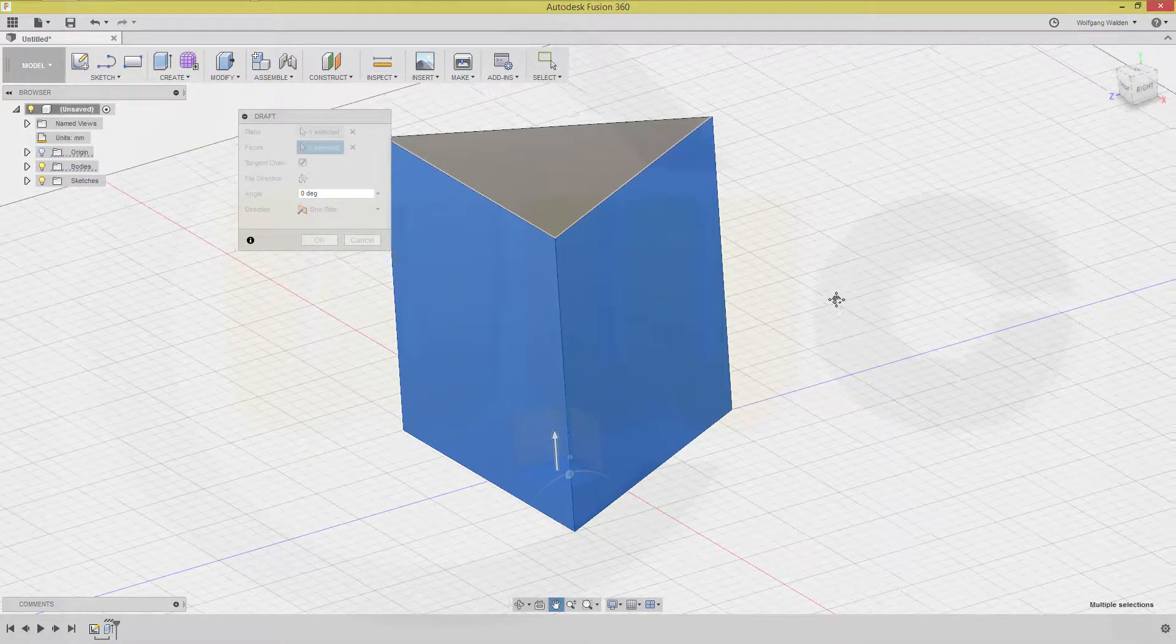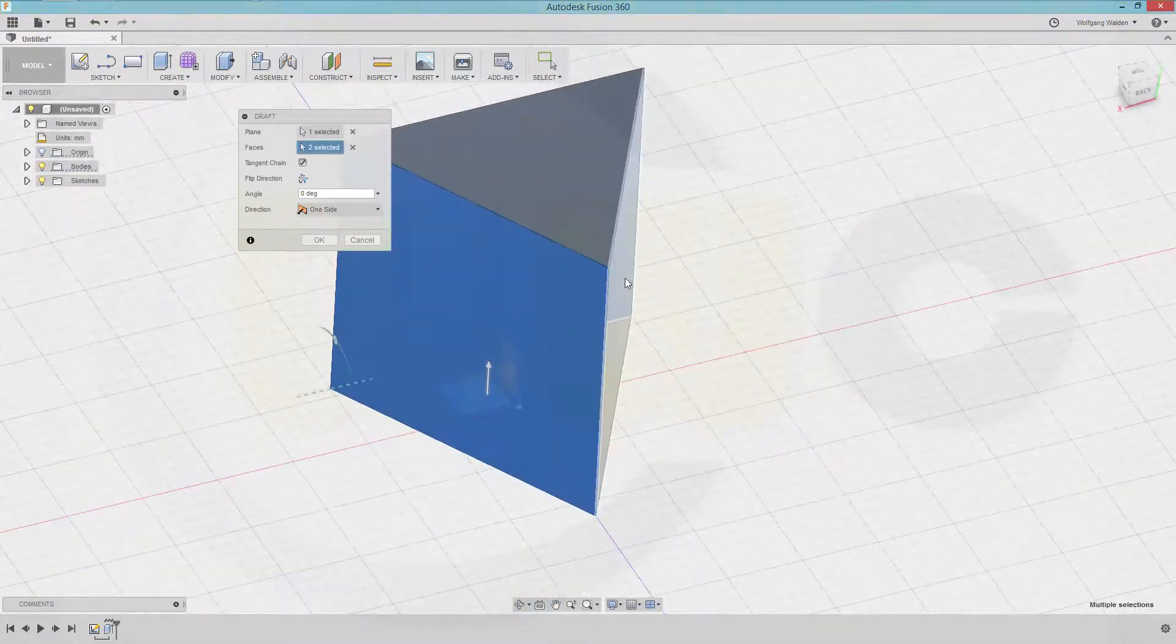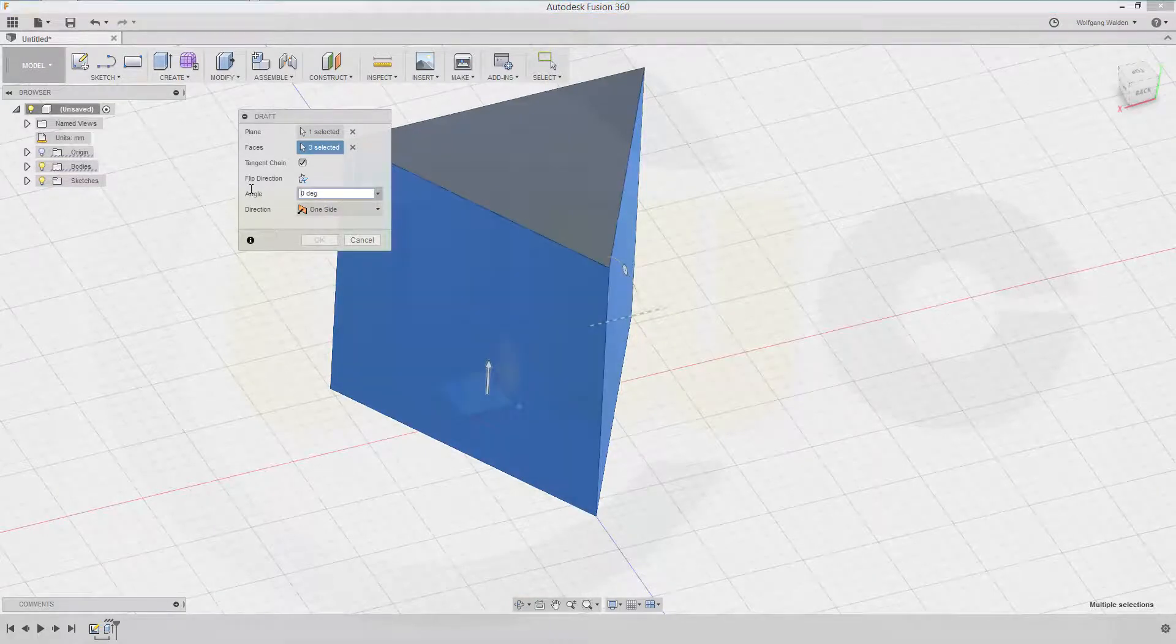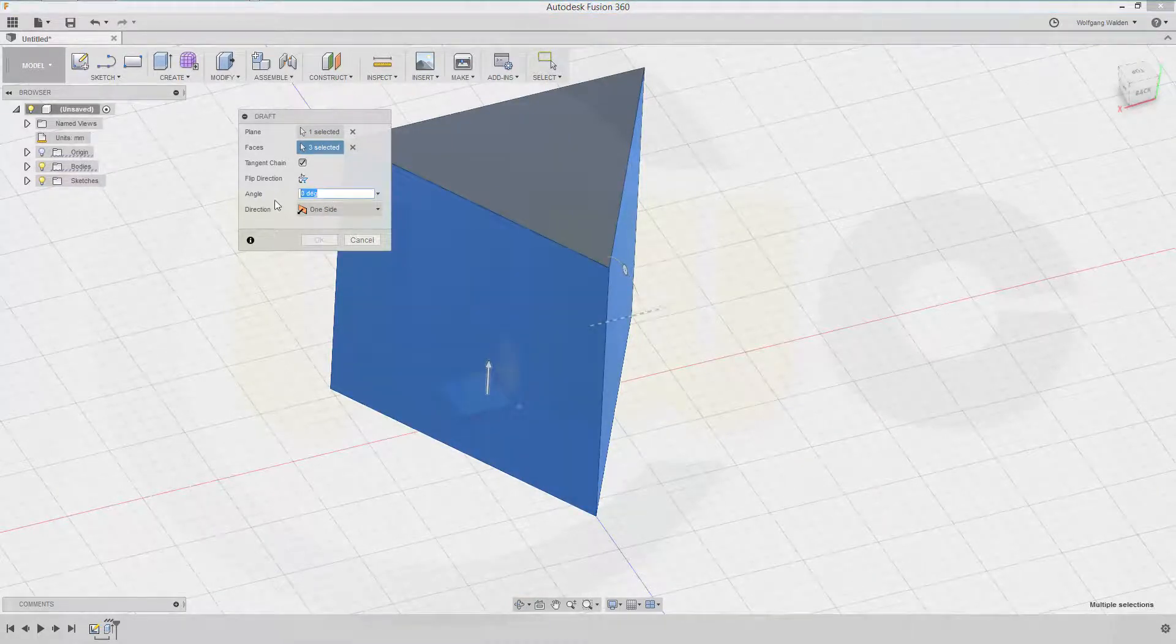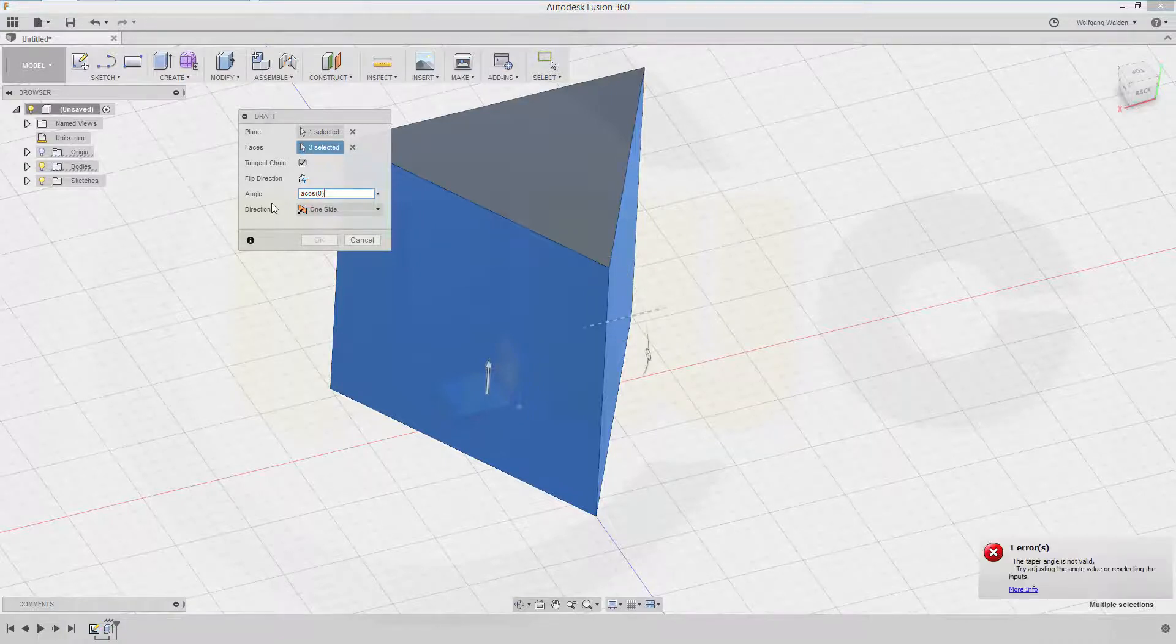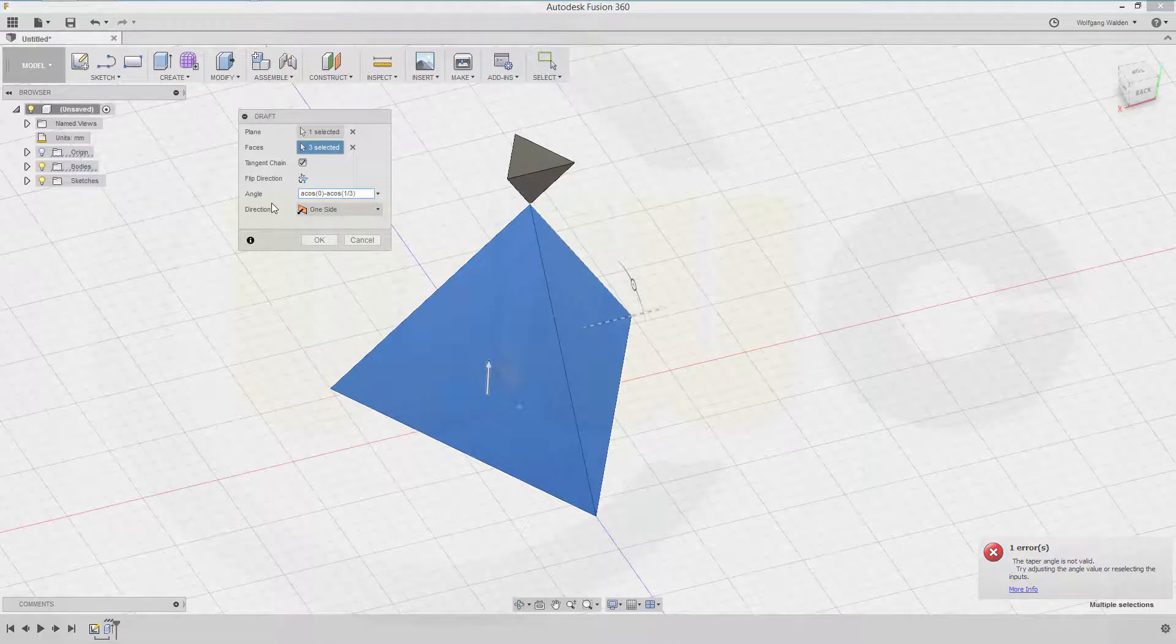That one and the other one. And that angle should be an expression. And that would be arcus cosine of zero minus arcus cosine of one divided by three. You could look up this formula in the Wikipedia.